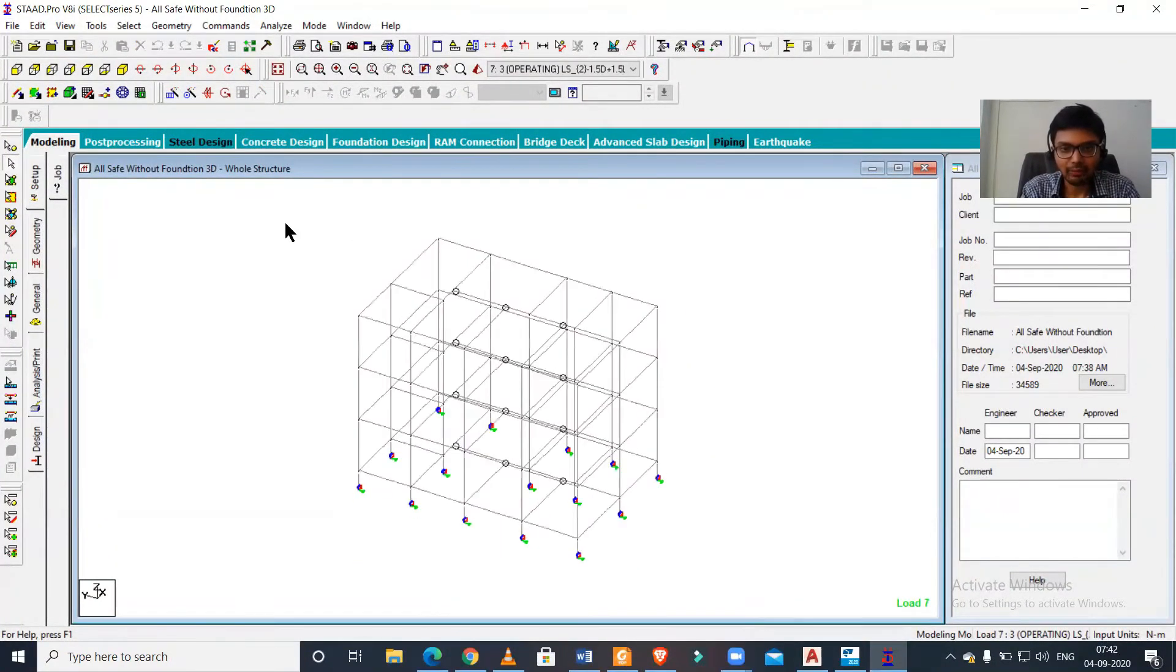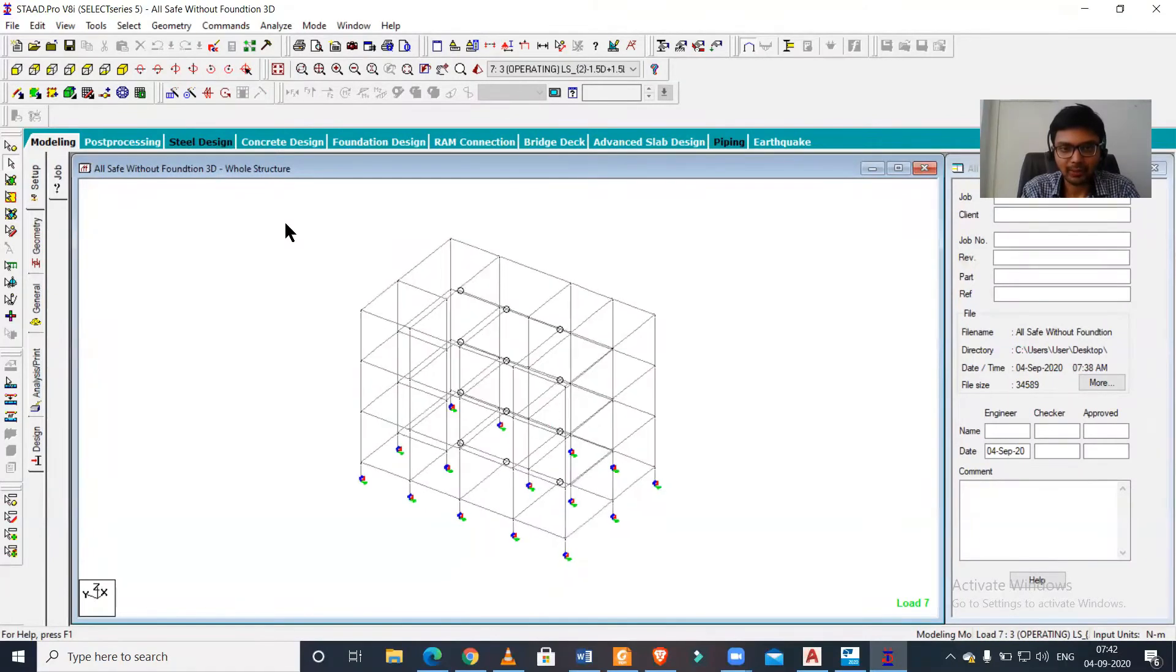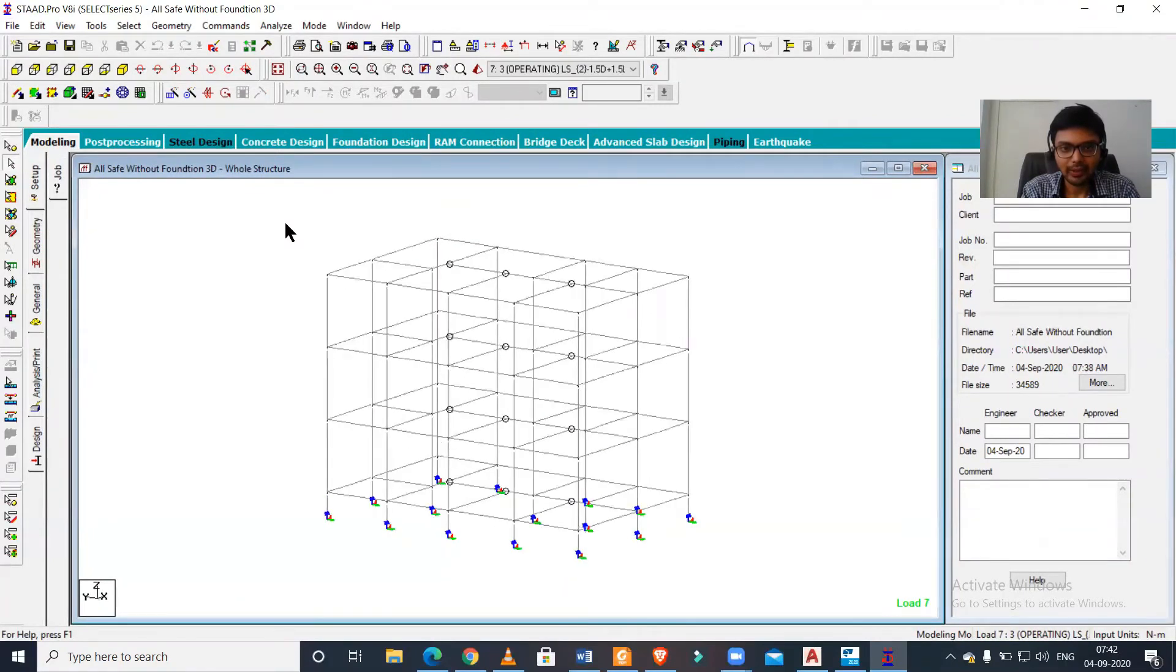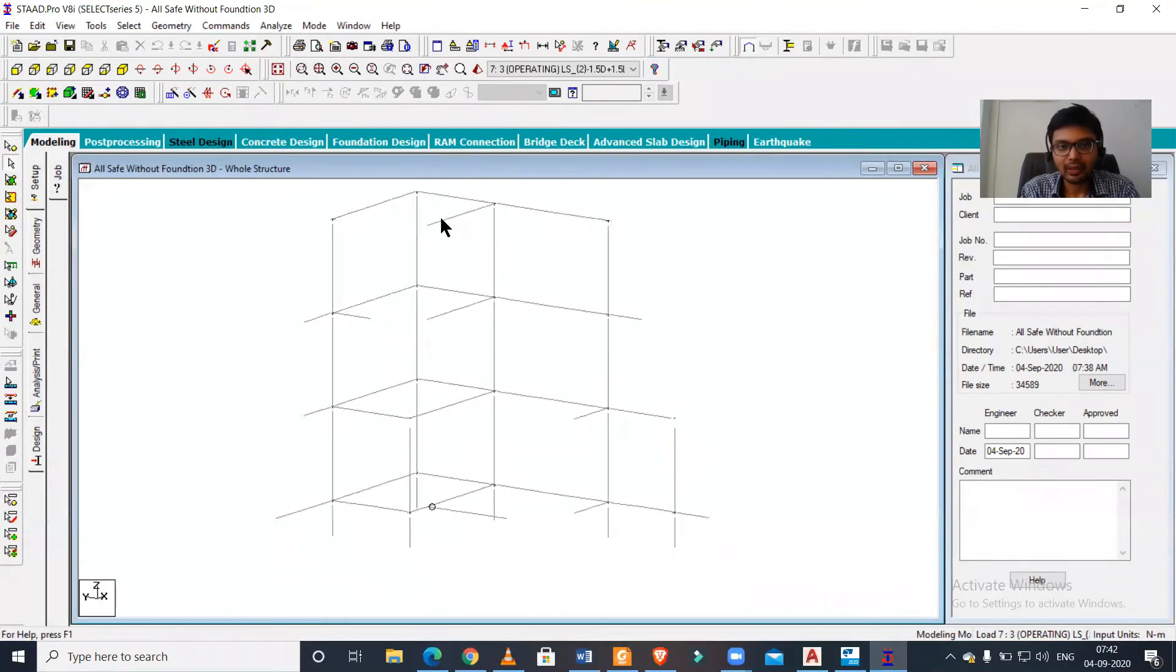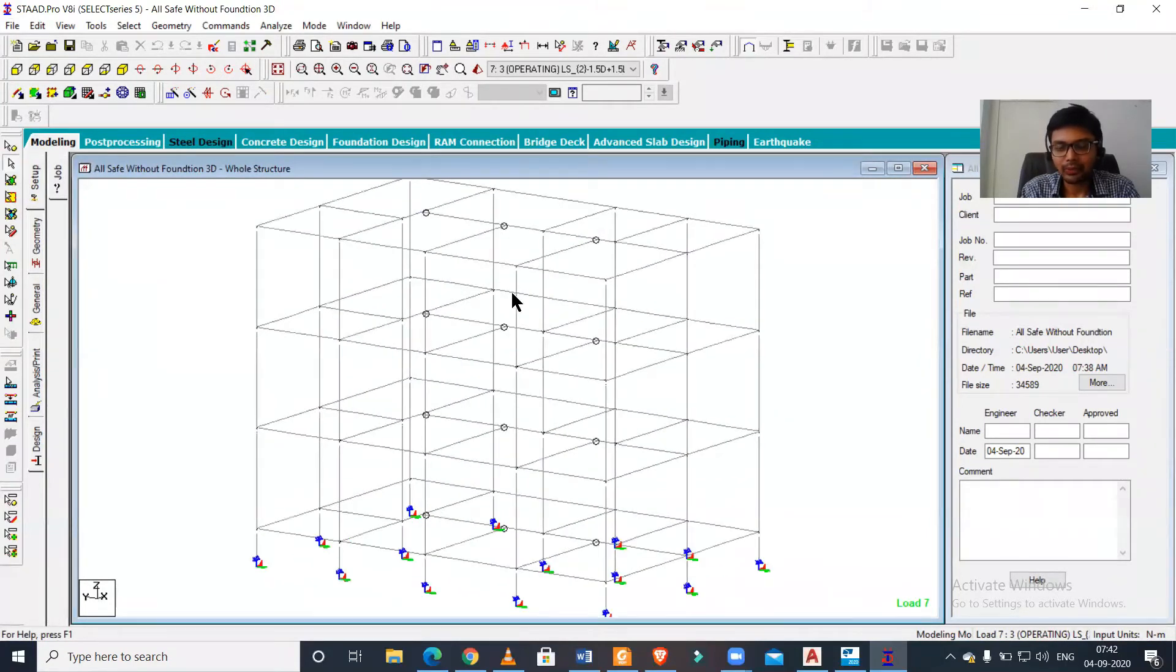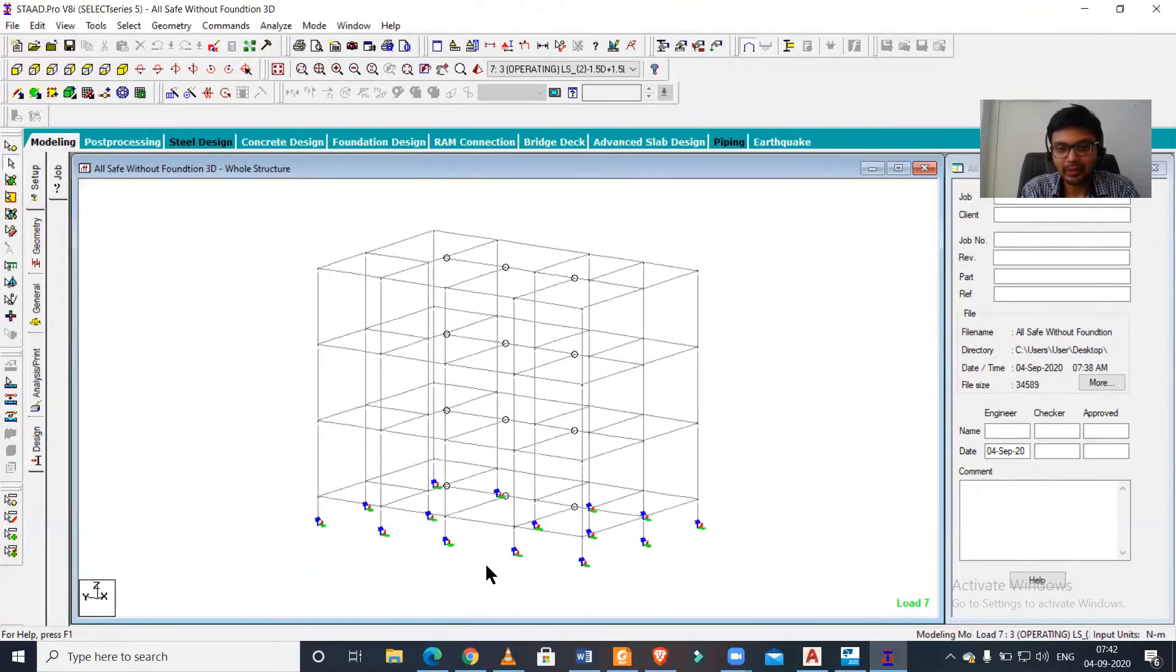Let us check what has been copied. Clearly all the modeling part has been copied as you can see, along with the pin supports which we provided at certain points for secondary beams. However, the supports have not been copied properly.